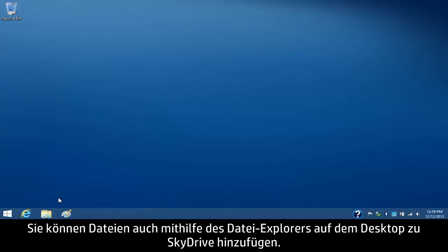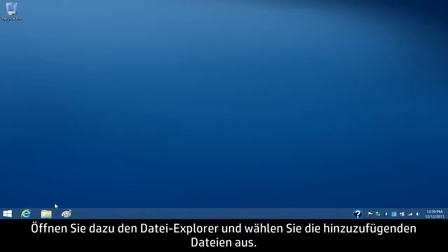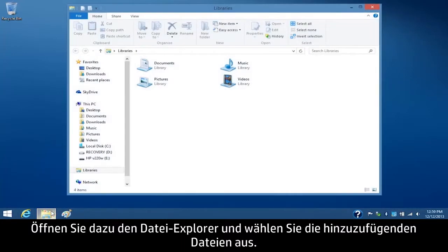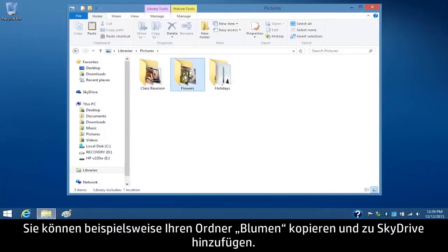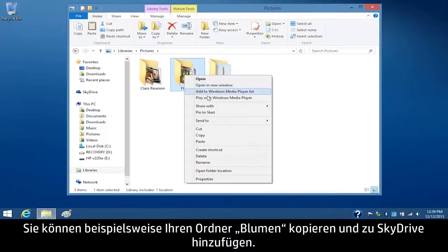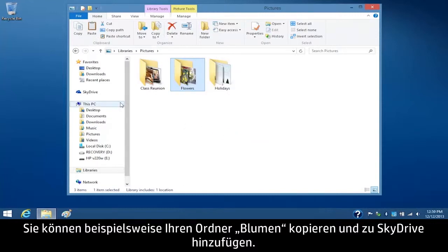You can also add files to SkyDrive using File Explorer on your desktop. To do this, open File Explorer and select the files you want to add. For example, you can copy and paste your Flowers folder to the SkyDrive.